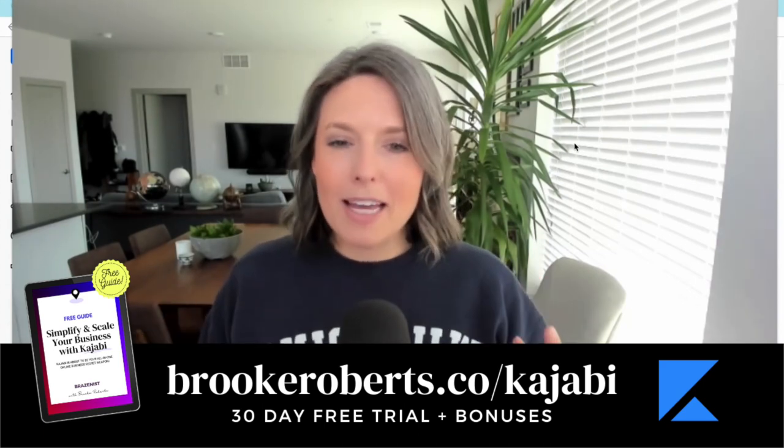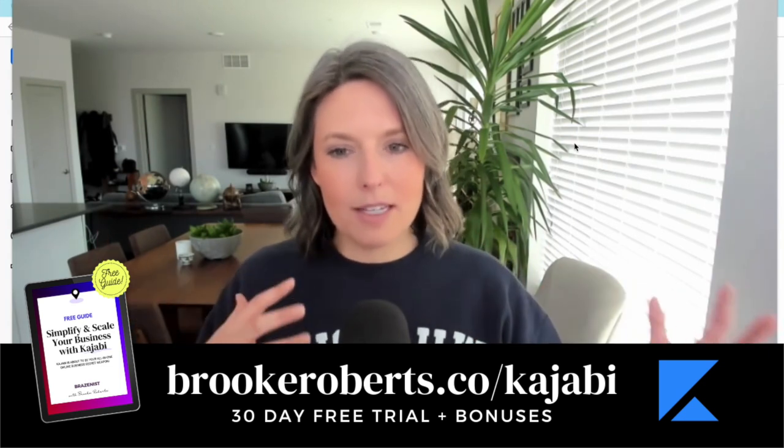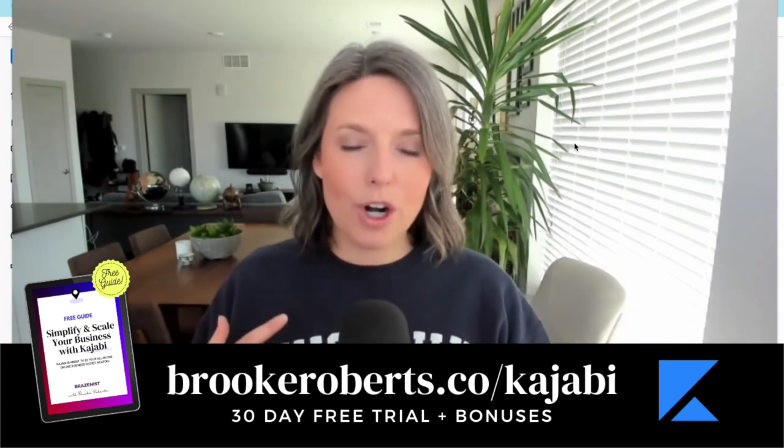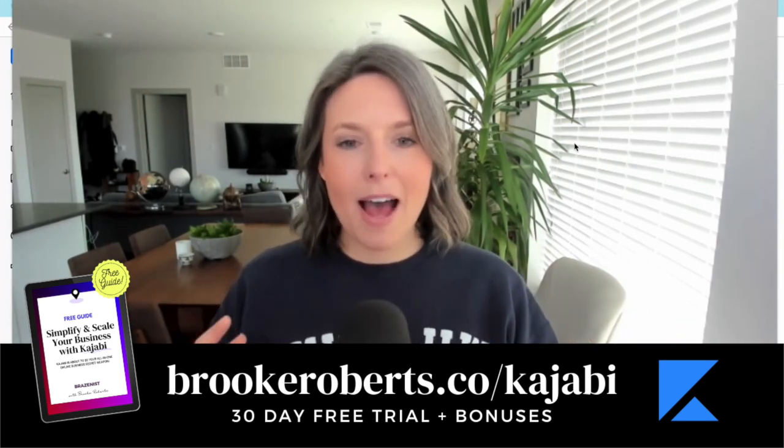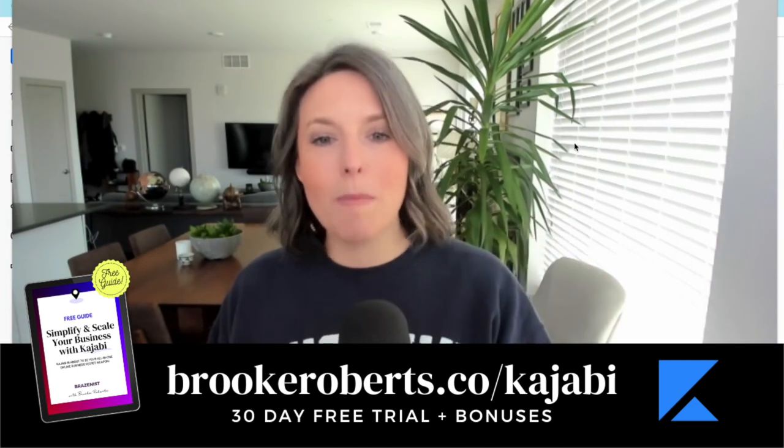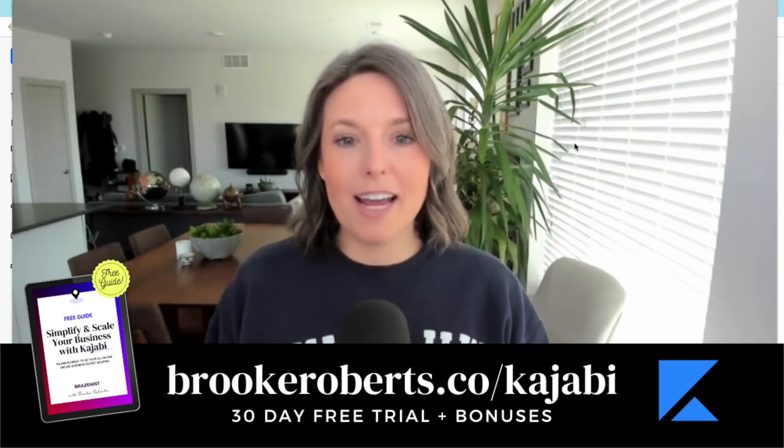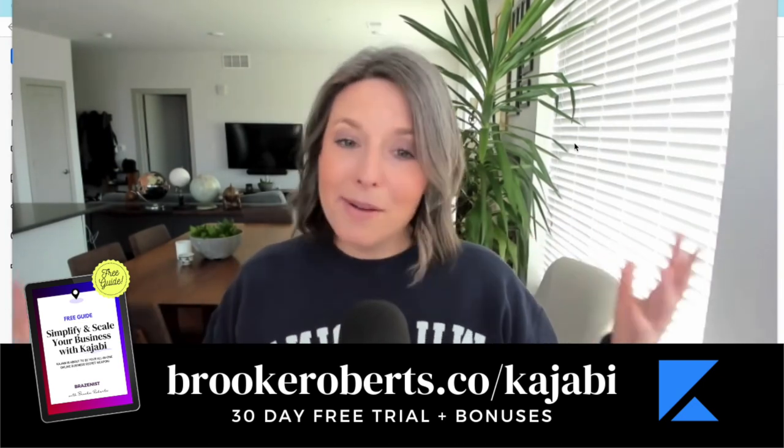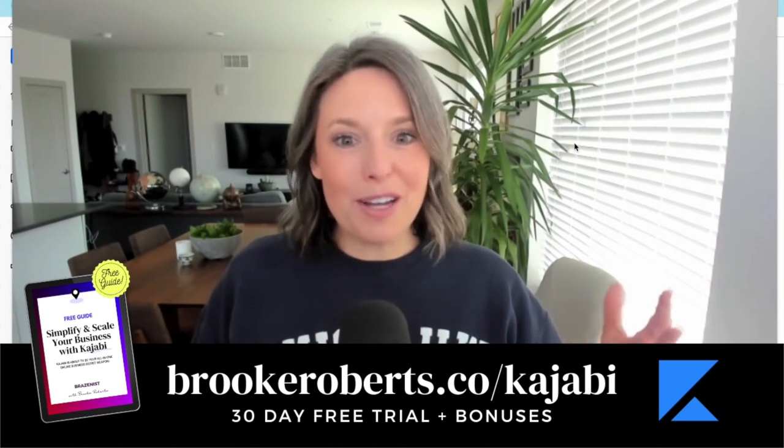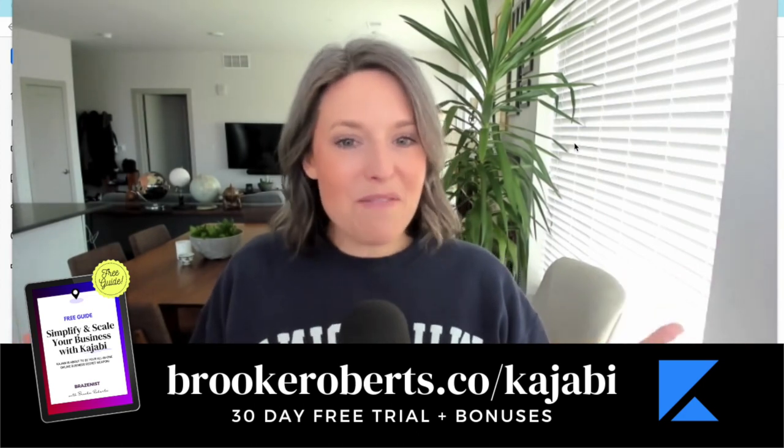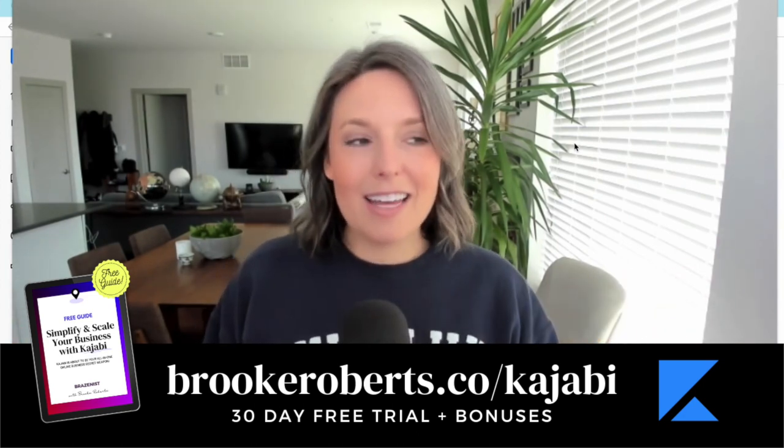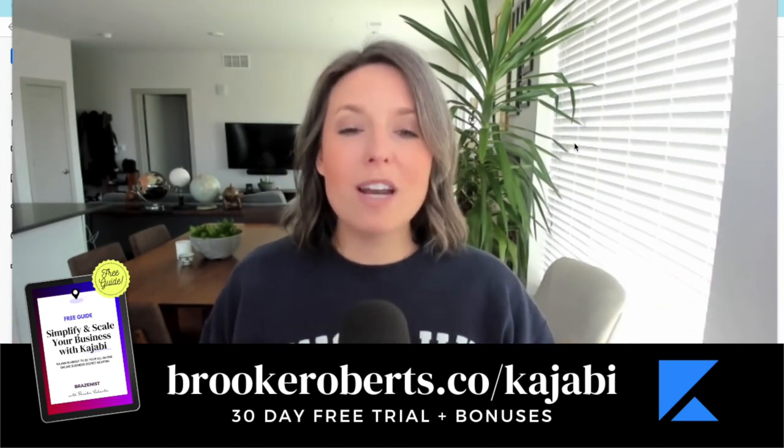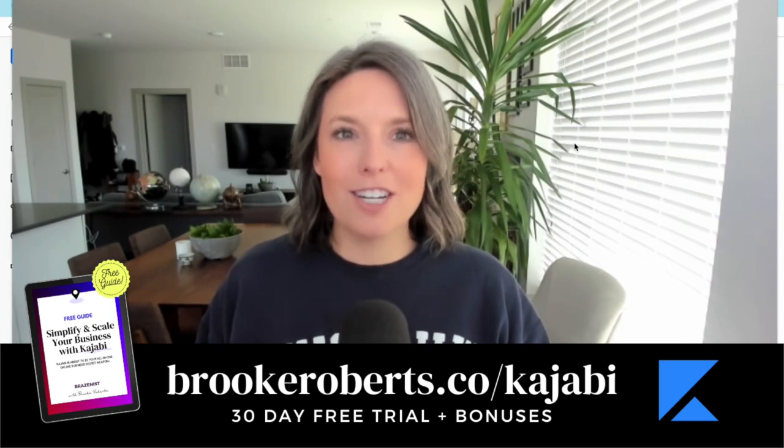You'll also get access to my Kajabi Kickstart Guide, which is a PDF playbook on the steps I would take to get up and running on Kajabi fast and start making money in the next 30 days so you can basically pay for Kajabi before you actually have to pay for it.